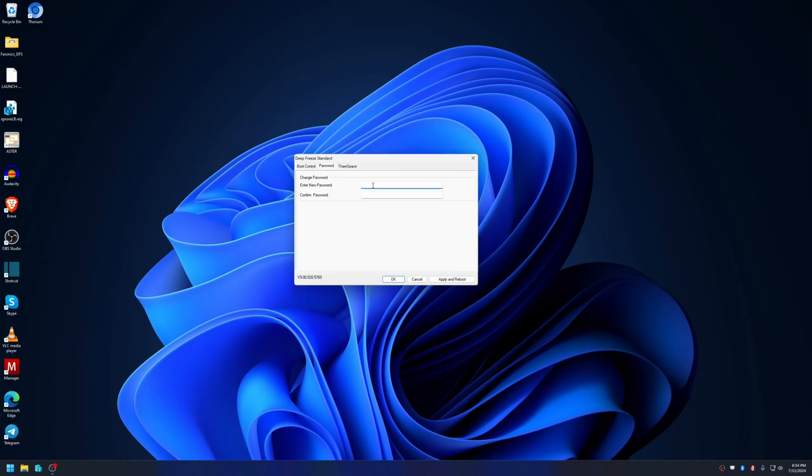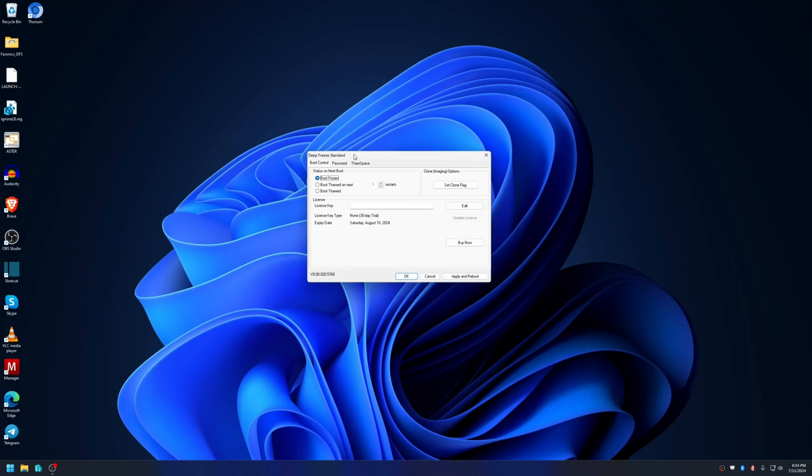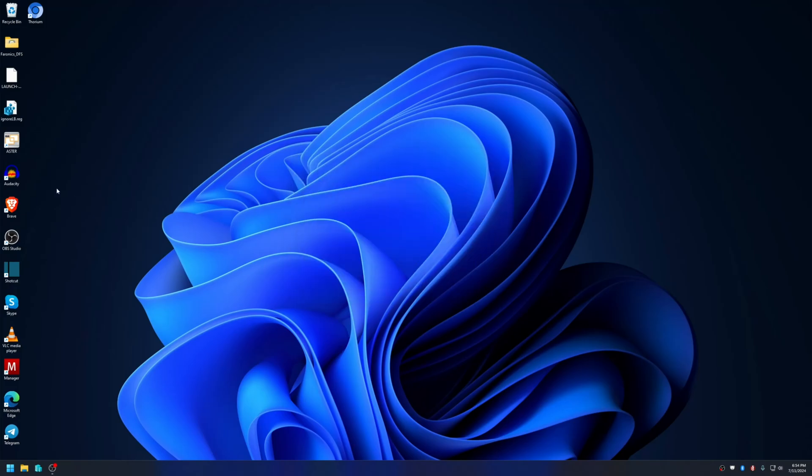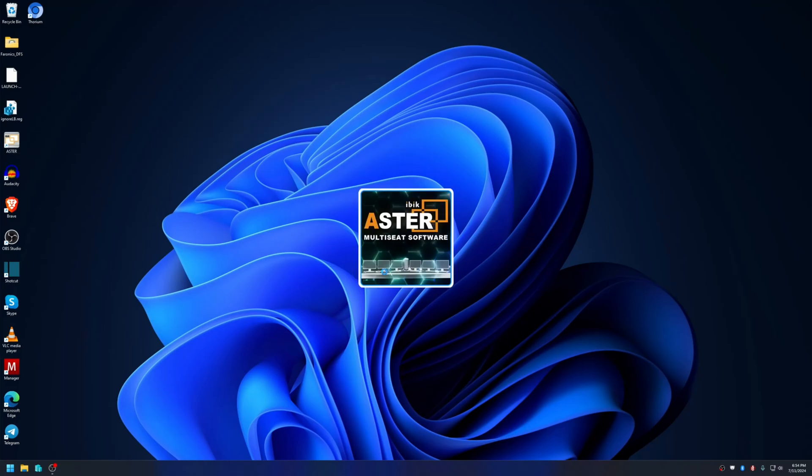It's best to set the password. You don't want others to disable the Deep Freeze program or set it in thawed mode. The password is now set. This is the first boot after Deep Freeze application has been installed, so there are no issues running Astro application.